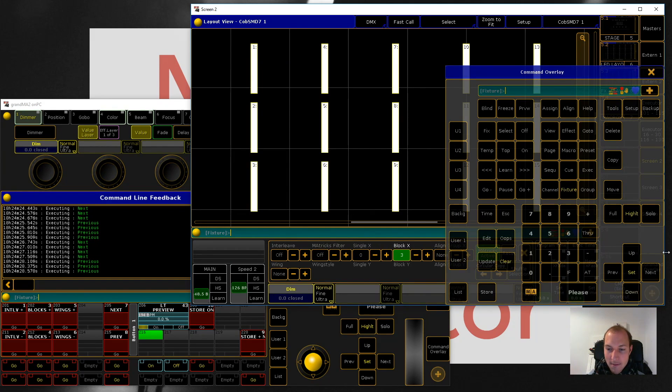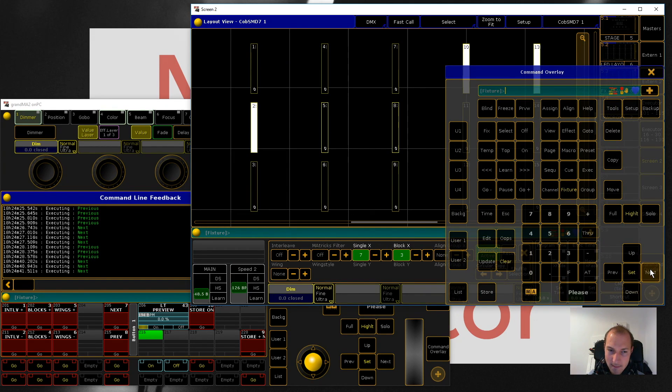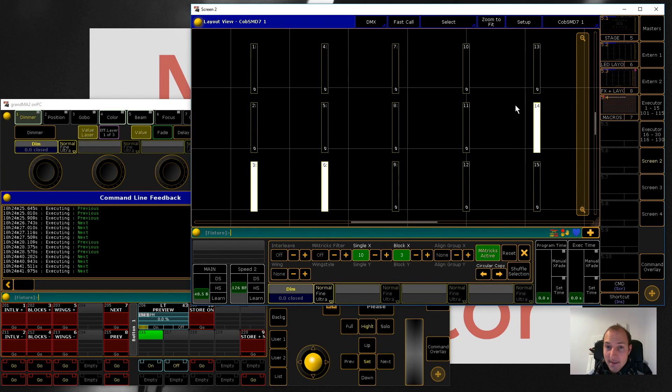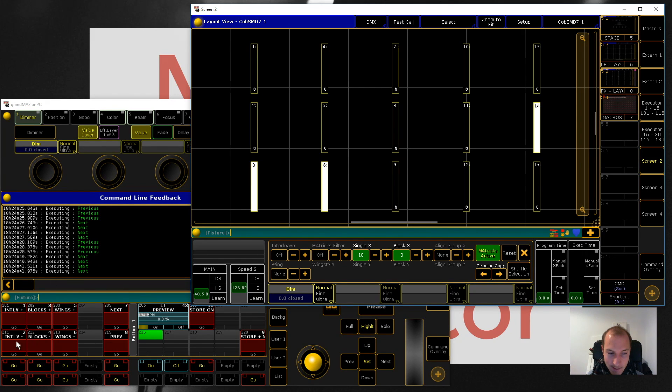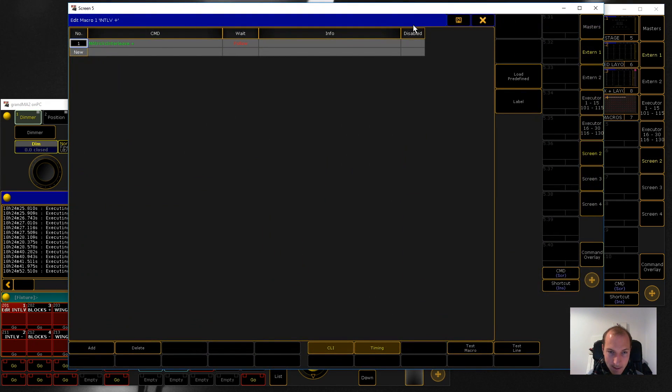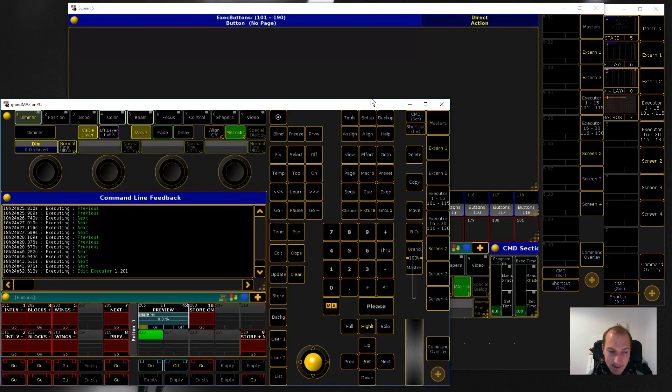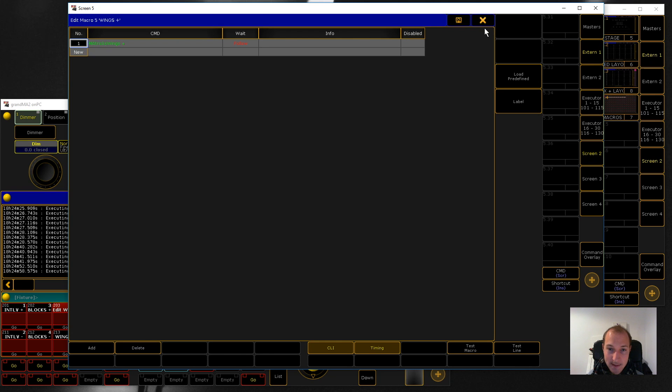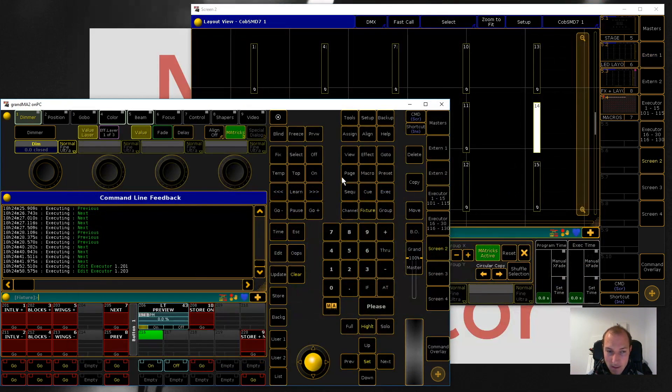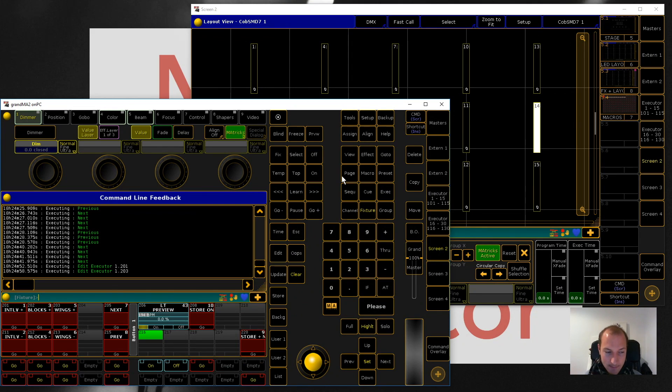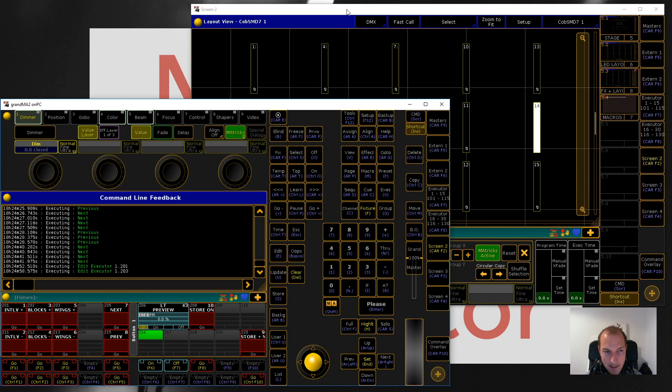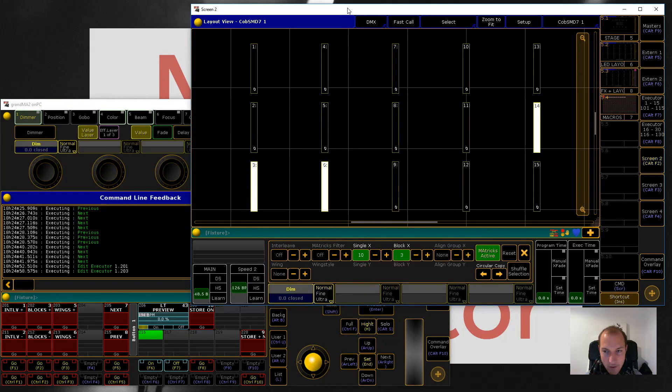So I built a few shortcuts which should really help you explore the different patterns that MAtricks gives you, and these are down here. It's really not anything complicated - it's just some basic commands. I'm actually gonna turn on my programming keyboard that I have right here.